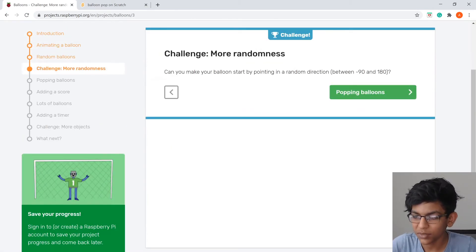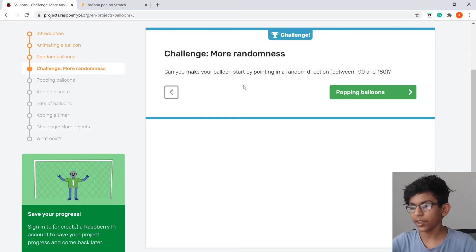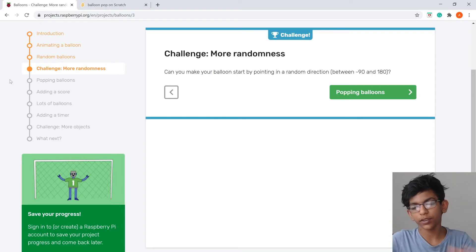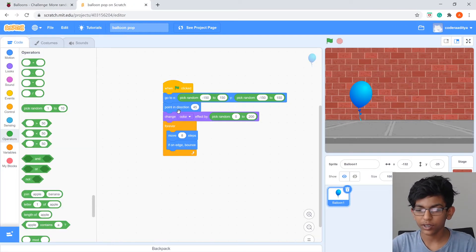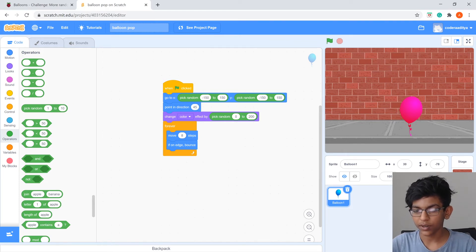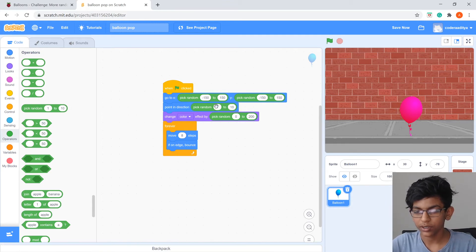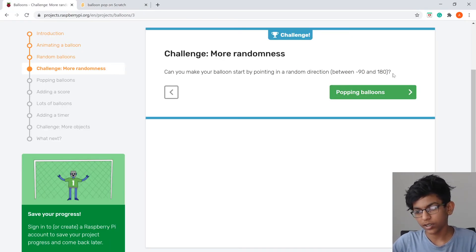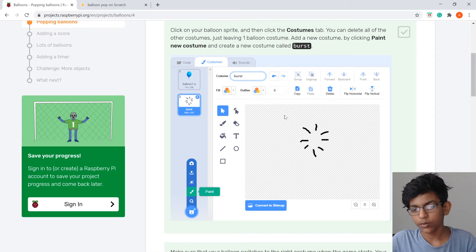Now let's add random direction so it doesn't always go at 45 degrees. Replace the 45 in Point In Direction with a Pick Random block from Operators, set to negative 90 to 180. Now the balloon will go in different directions each time.